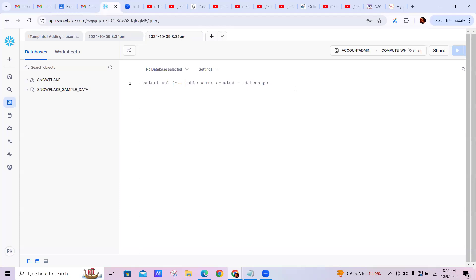In Snowflake, schema is a bit different. Snowflake has types of schemas: Star Schema, Snowflake Schema, and Galaxy Schema. The main benefit of schemas is that we can organize database objects in a logical way, making logical groups and logically isolating them. In live classes, we'll cover how to create a Star Schema, Snowflake Schema, and Galaxy Schema end-to-end.